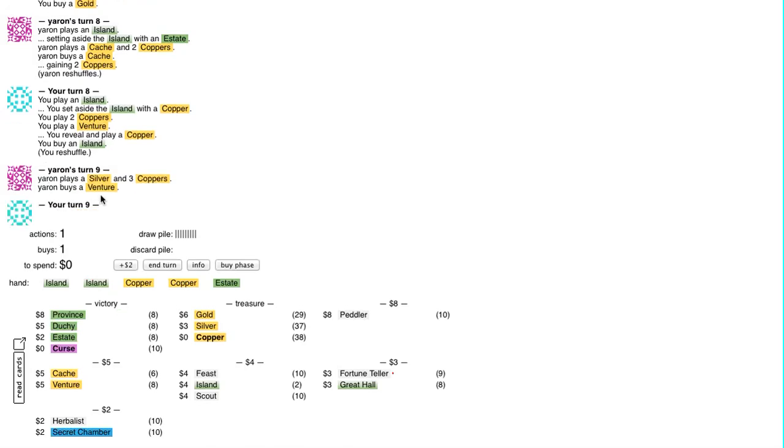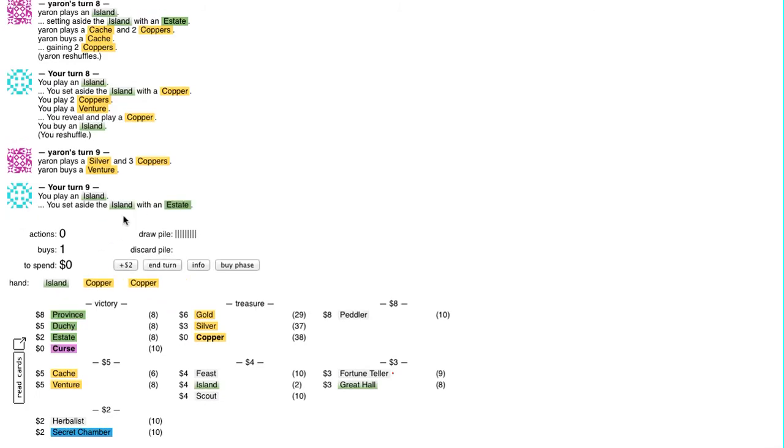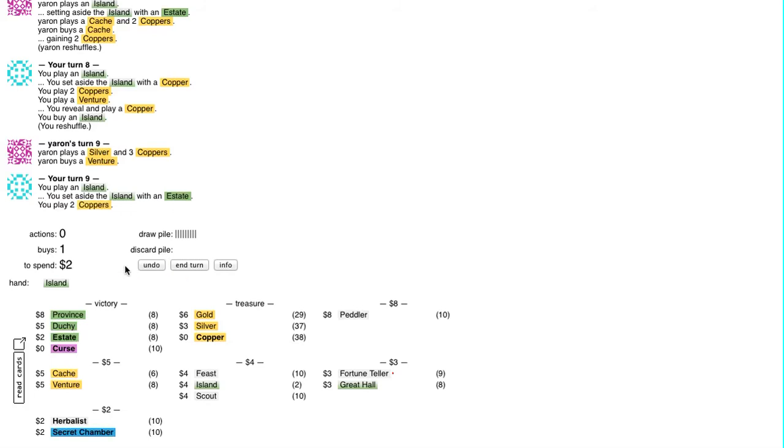Venture. I feel like the Caches dilute the deck with Coppers too much to make Venture better than Cache at this point. I would have expected them to just keep going down the path of getting Caches instead of Adventure.